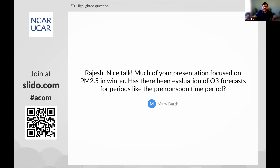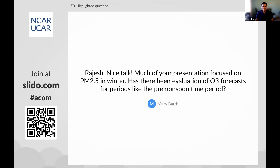Question from Mary: has there been an evaluation of ozone forecast for periods like pre-monsoon? PM2.5 has been the focus because levels go so high, and the whole PM2.5 evaluation system is now in place. The group is now moving to other species and has plans to evaluate not only ozone but also precursor species. From the CPCB perspective, PM2.5 is the largest problem, but ozone has not been forgotten and is on the list — hopefully in a year or so there will be more information about ozone performance.